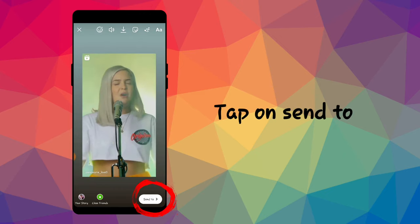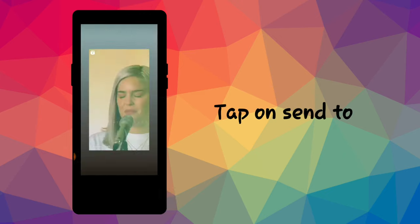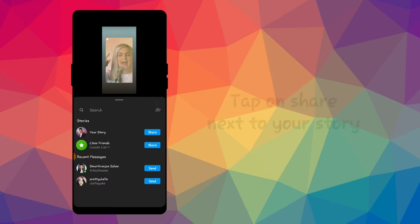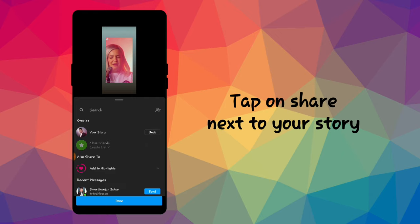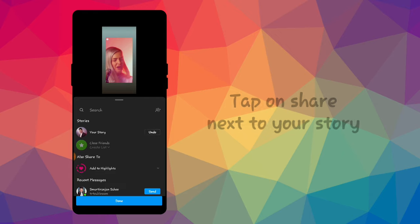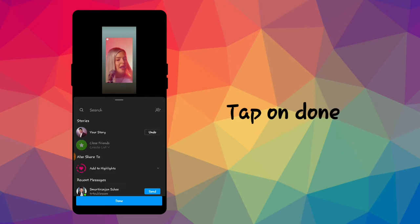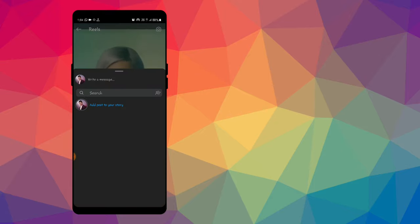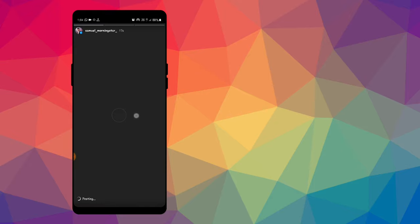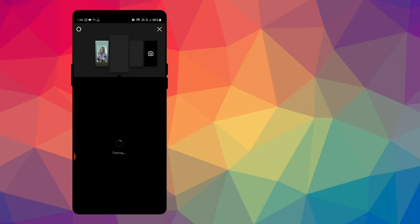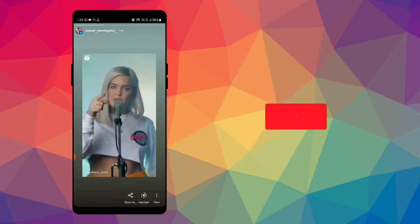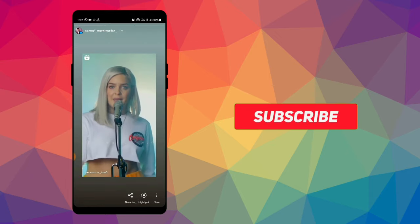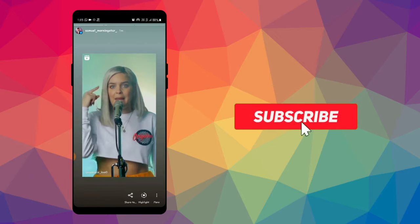Tap on send to, and here tap on share next to your story. And then tap on done. This time we shared the full reel on Instagram story, as you can see.